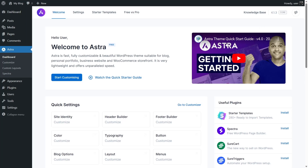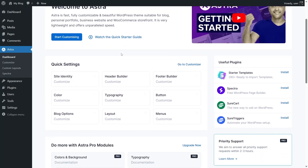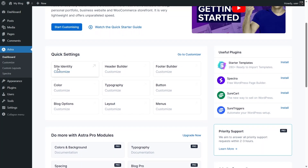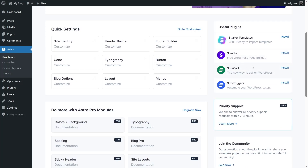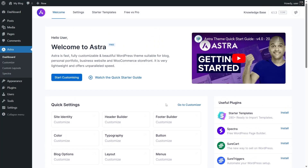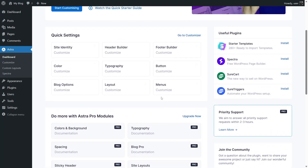Our Astra theme has been activated — this is the Astra dashboard. There's a getting-started video, a welcome message, and quick settings to customize site identity, header builder, footer builder, color, and typography. On the right side, it lists useful plugins: Starter Templates for importing starter sites, Spectra — a free WordPress page builder, SureCart for e-commerce, and SureTriggers to automate your WordPress setup. Astra provides so many features even with the free version, and the pro version offers even more.